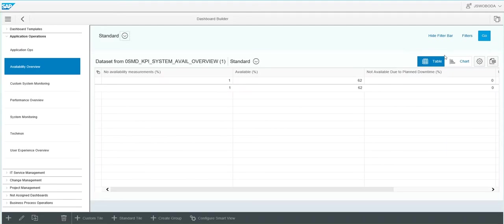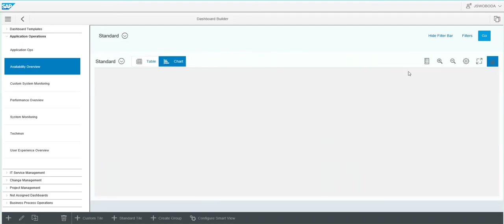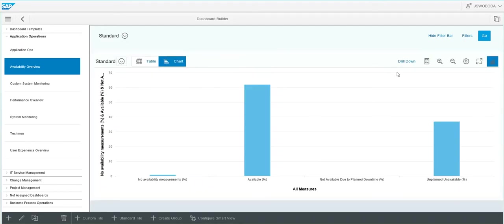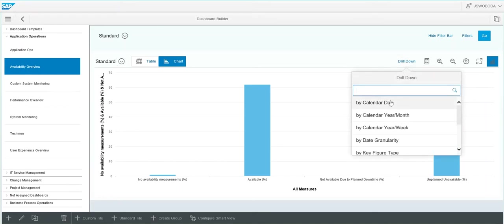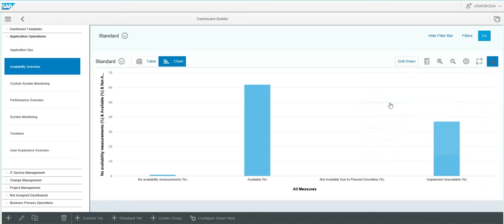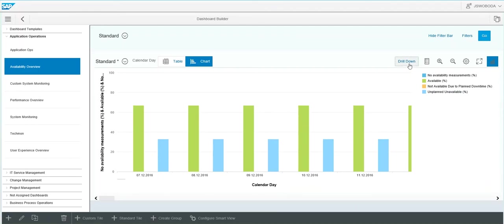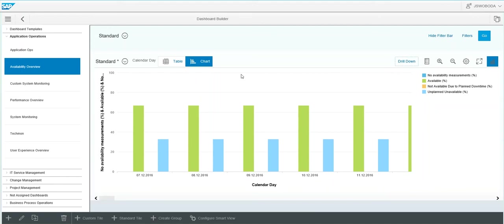You have two views, a table view and a chart view. Selecting the chart, you have drill down options where you can look at additional data like calendar day. It's similar to the filter option. You have full screen, you can zoom in and zoom out.